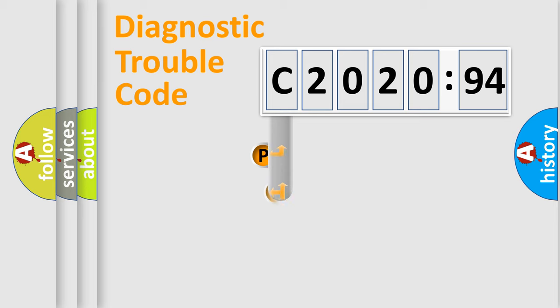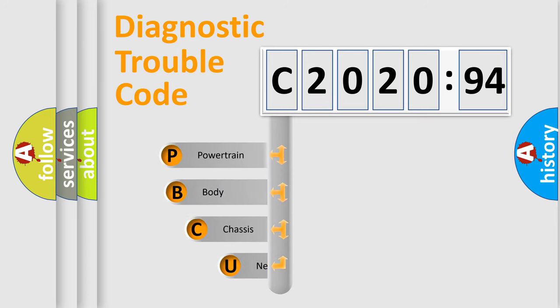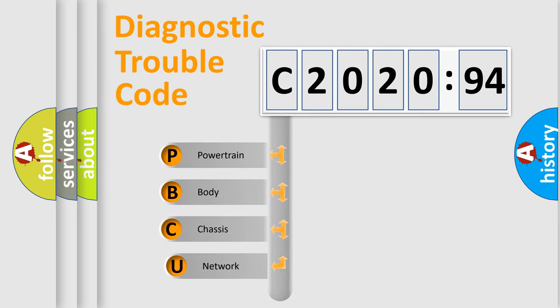First, let's look at the history of diagnostic fault code composition according to the OBD2 protocol, which is unified for all automakers since 2000.